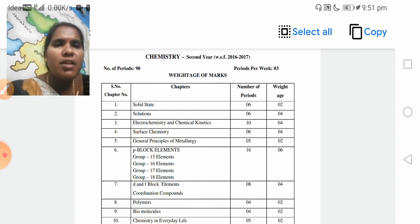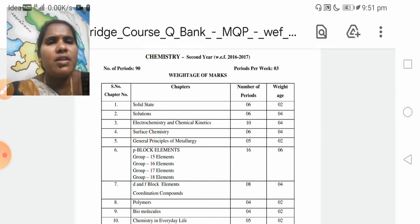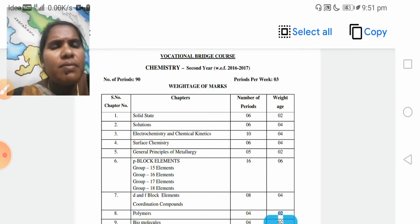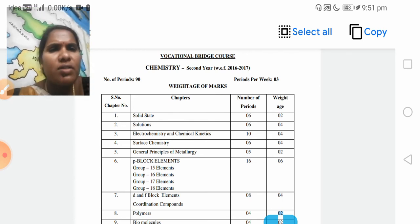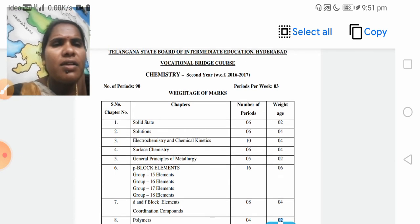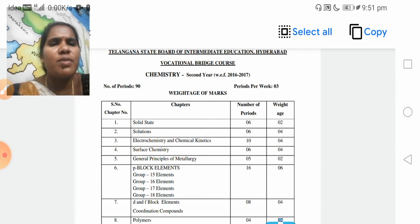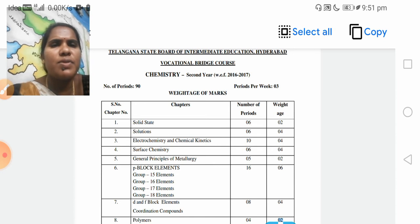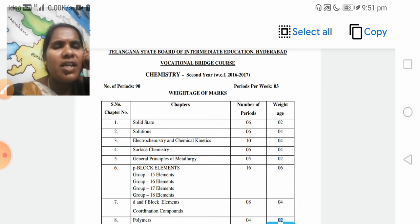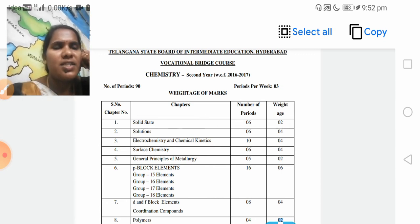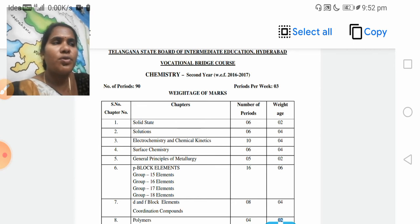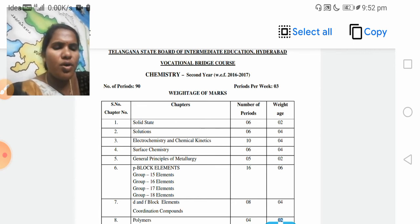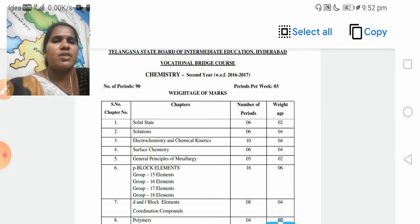Fifth unit: General Principles of Metallurgy — in Telugu, lohanishkrana lohsadharana sutra. M-E-T-A-L-L-U-R-G-Y. 2 marks from this unit — that is 1 plus 1 — very short answer questions. General Principles of Metallurgy carries 2 marks.